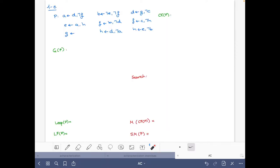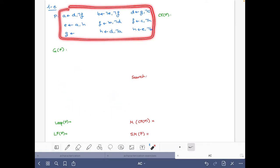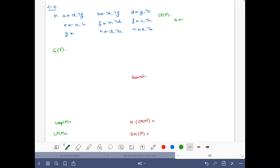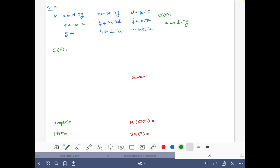I have here prepared everything and here is a copy of the program, so let's start with the Clark's completion. For 'a' we just have one rule, so all we have to do is write: a if and only if d and not f.